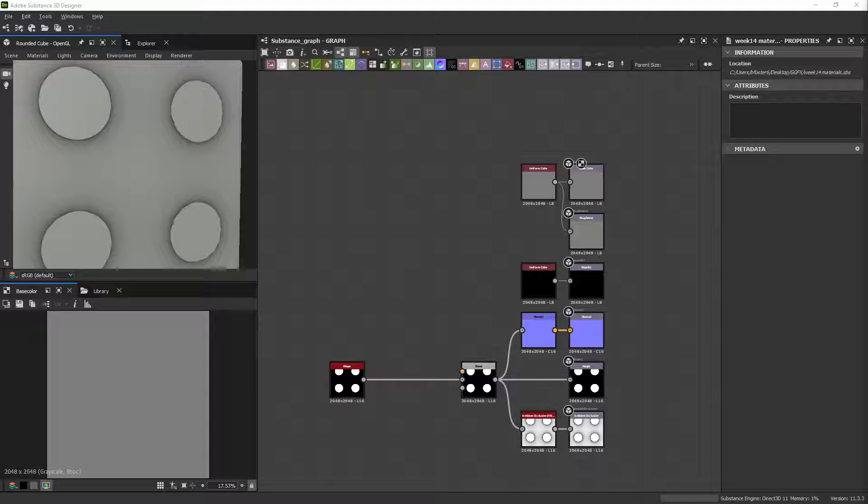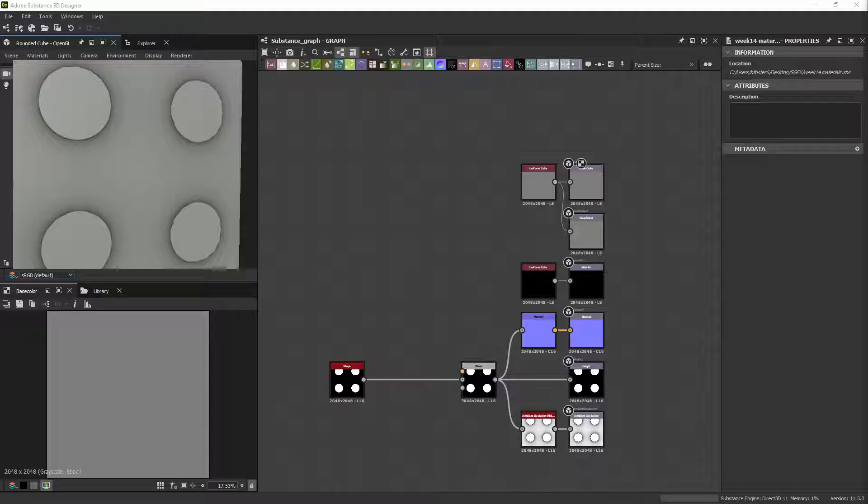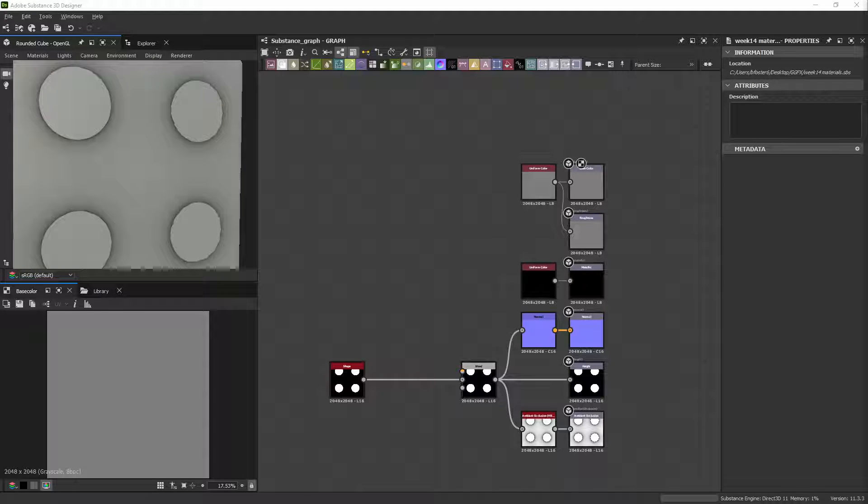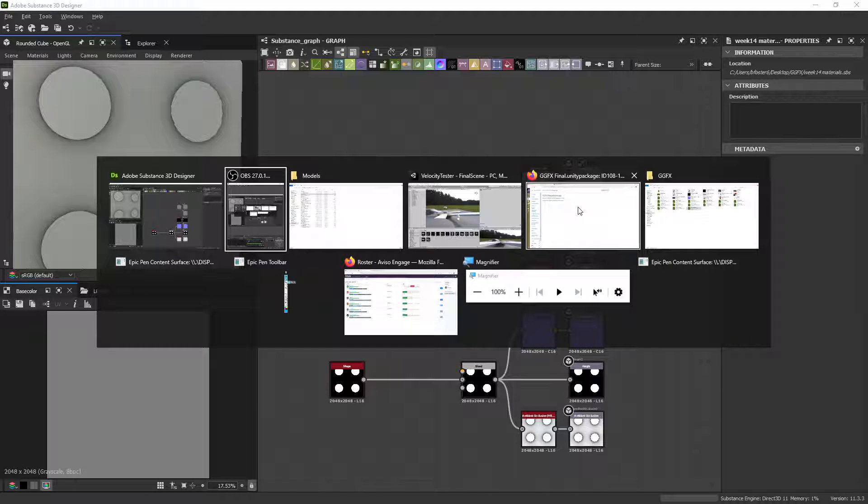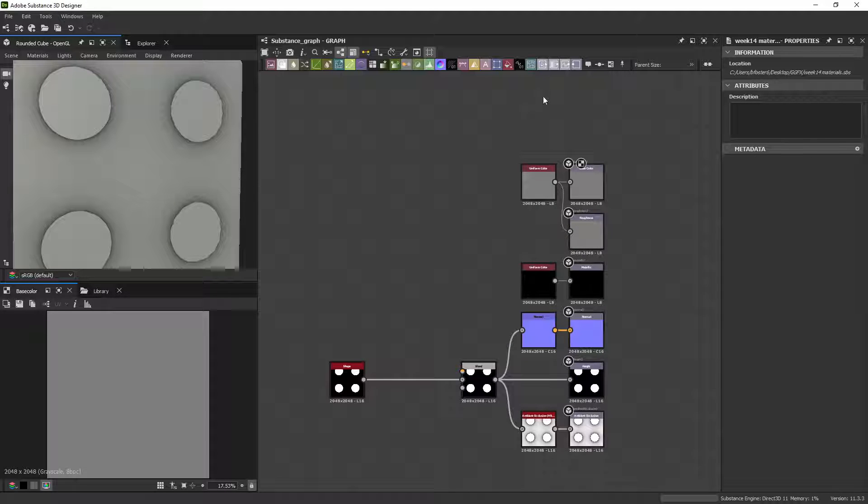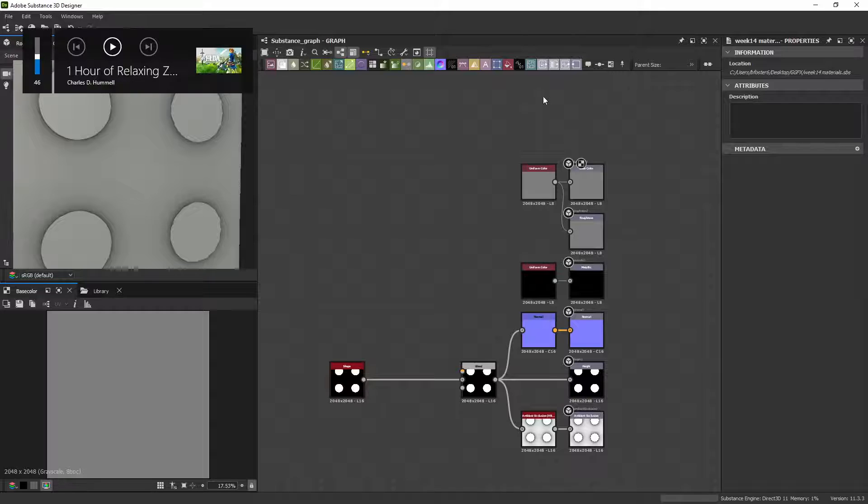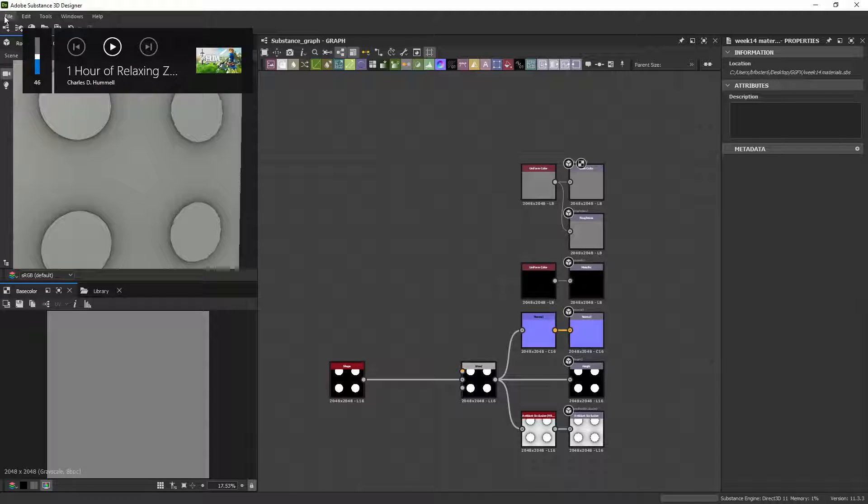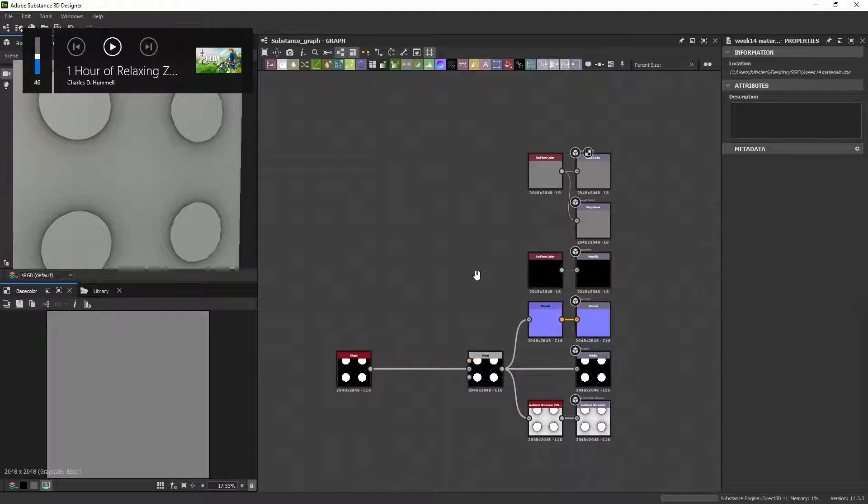This is a short video to talk about how to add the emissive and opacity outputs to a Substance Designer texture. This is just very slightly modified from the Metallic Roughness template.